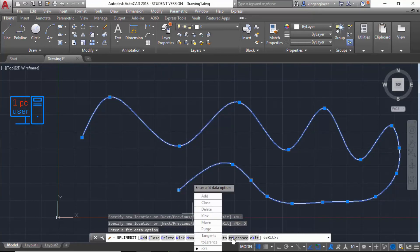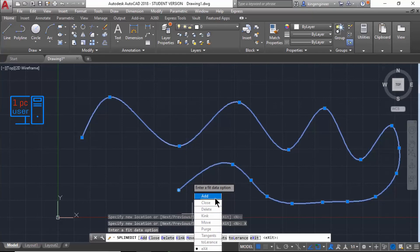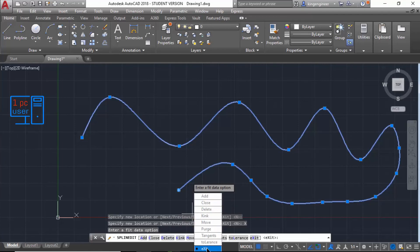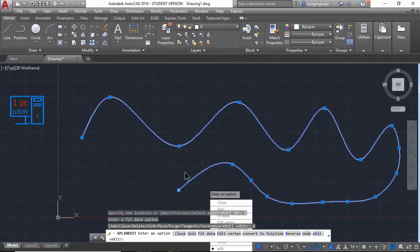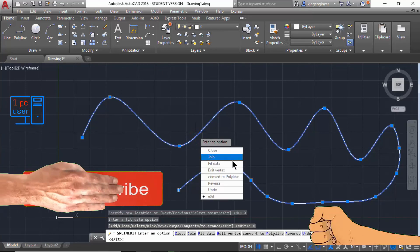And then tangent and tolerance - I have already explained about this in my last video, so I will not explain it again. So let's click on Exit.